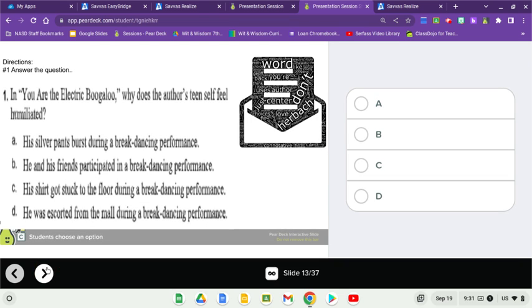Then go ahead and make your choice on slide 13: A, B, C, or D. Take a moment.